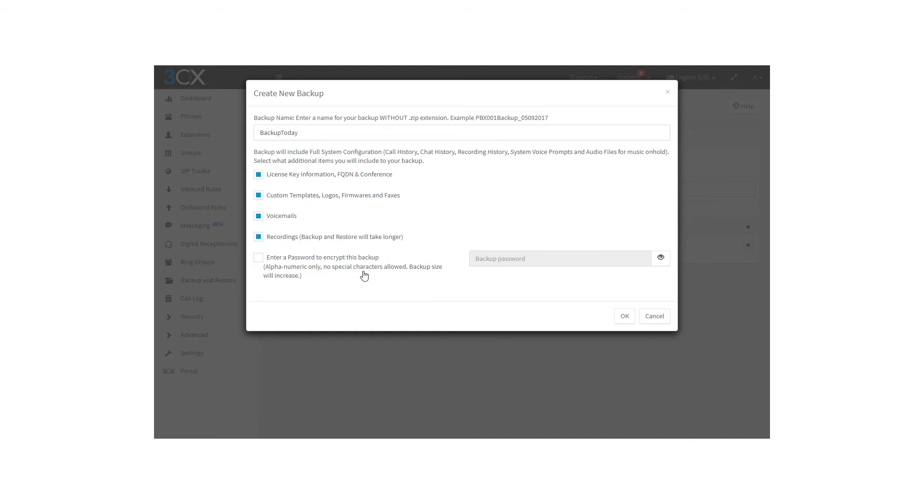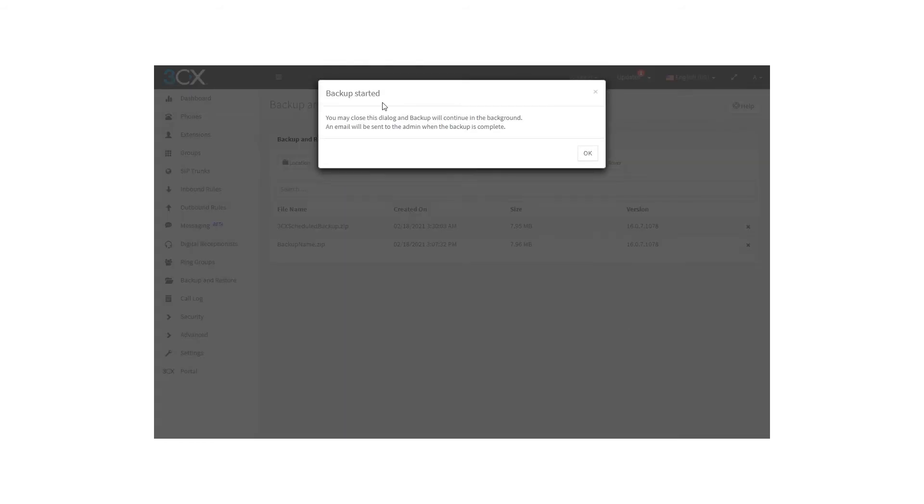To finish the process, you can choose to enter a password to encrypt this backup for security reasons. Then, you need to click on the OK button, and you are going to have a backup on demand.